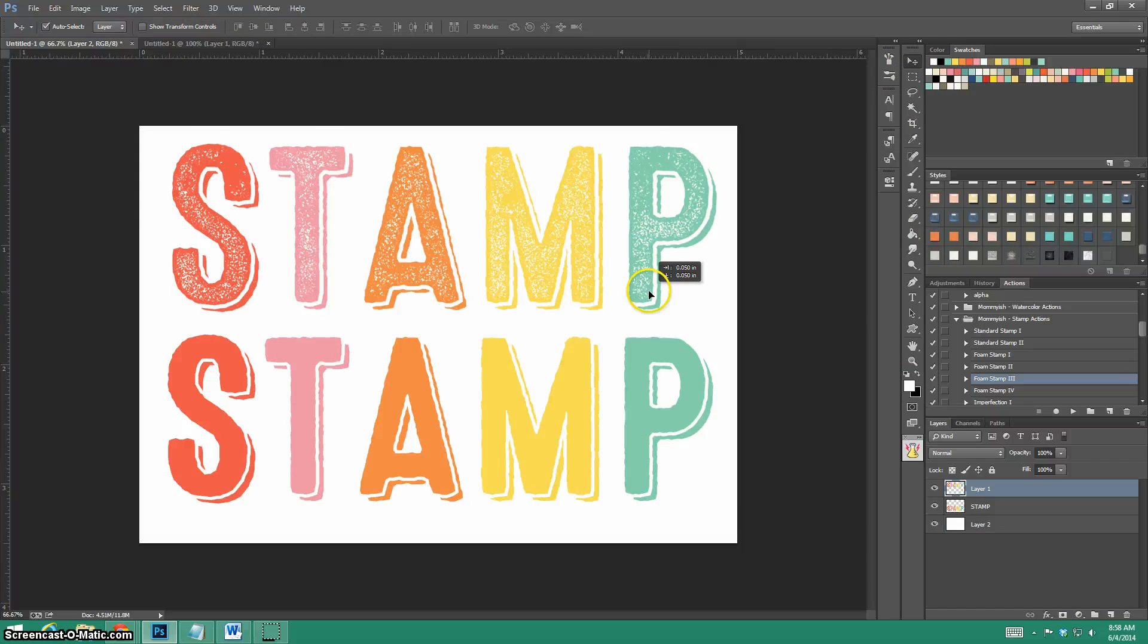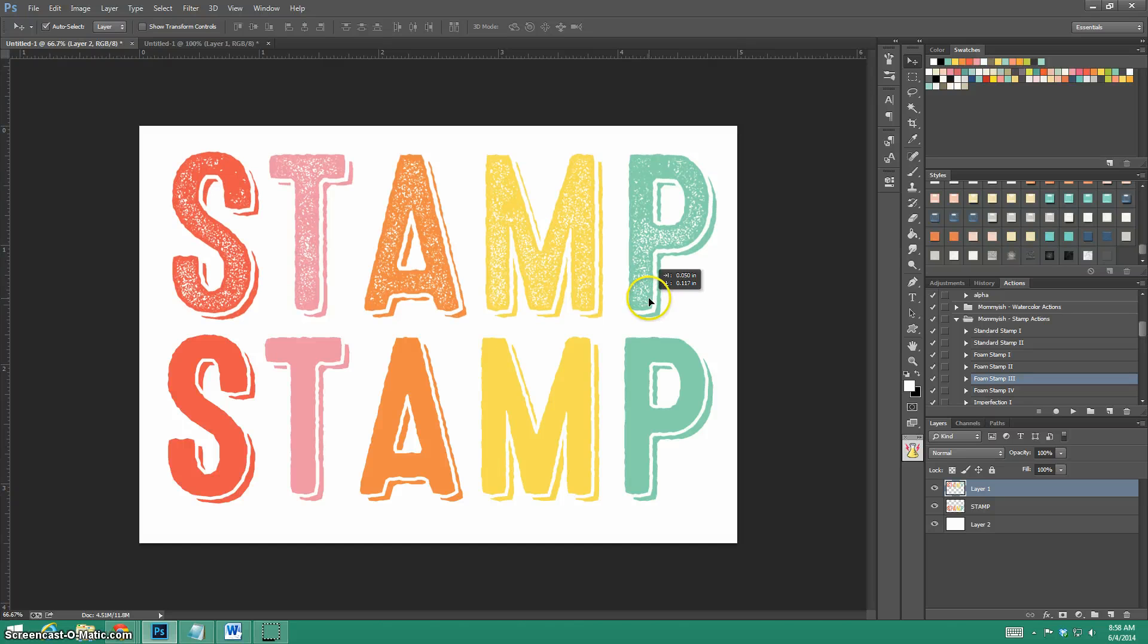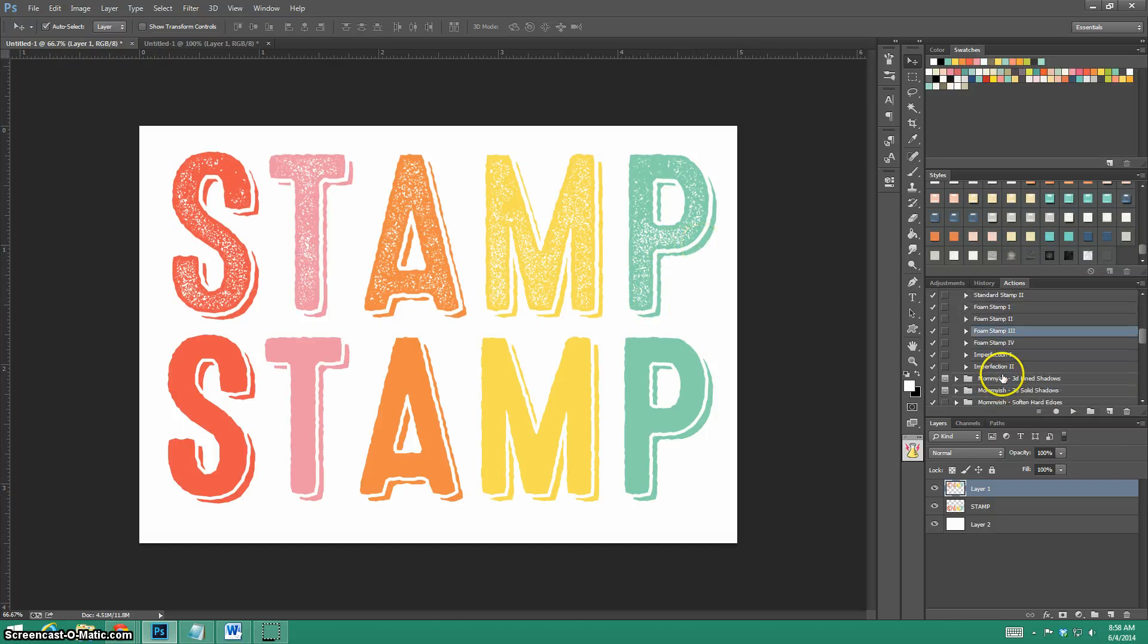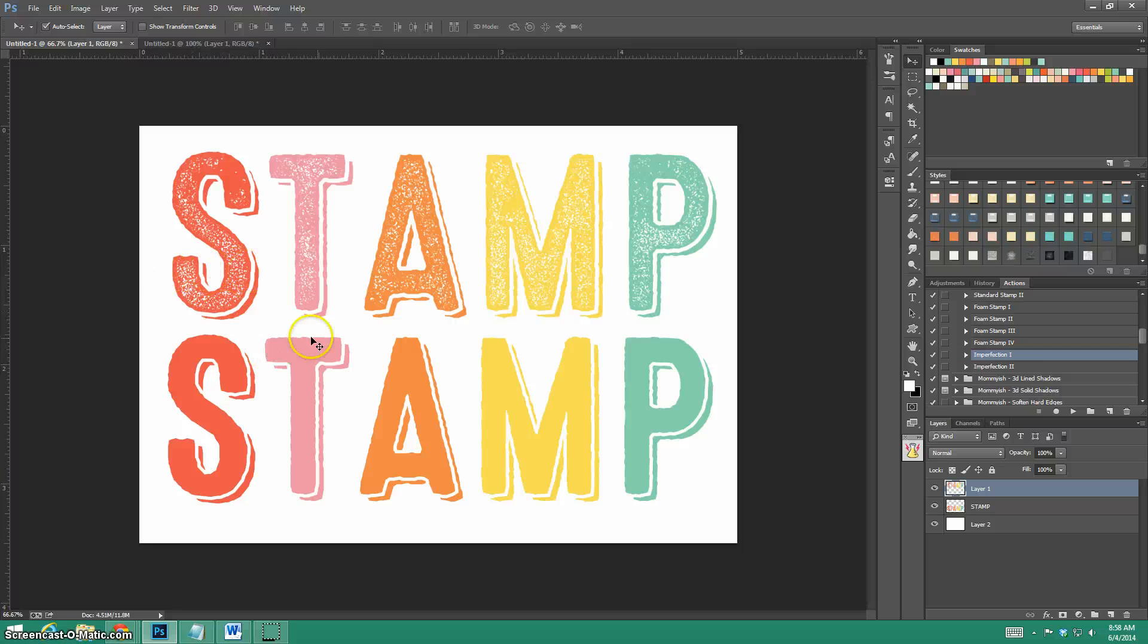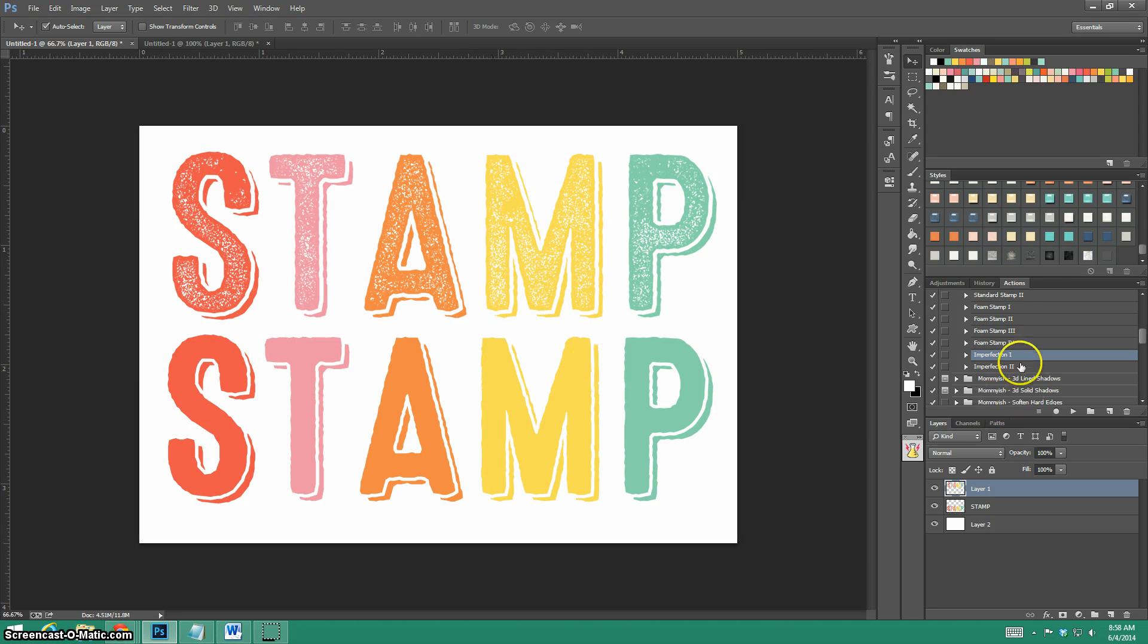I'm going to add a background now so you can see the difference. So there you are, you have a stamp layer. Now there's these imperfection actions. They just kind of make it a little less crisp and pristine. The way this font is you definitely wouldn't need it because it already has that stamped feel. Just to show you I'm going to go ahead and run it again.